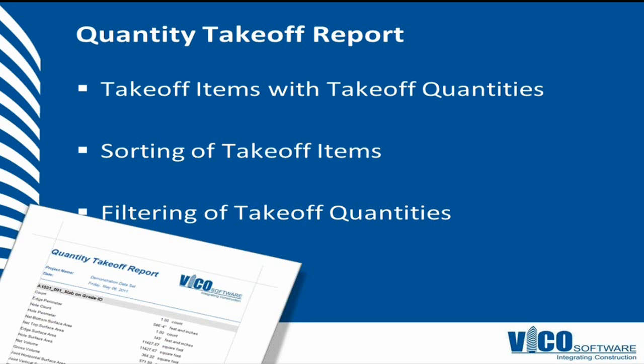So let's start with the quantity takeoff report. We need to use two categories for that, takeoff items and takeoff quantities. We will sort the takeoff items based on the name. And as a last step, I will also filter the takeoff quantities, a question that came up several times. So if you only want to show volume and count and maybe a specific surface area, the report editor allows you to do that.